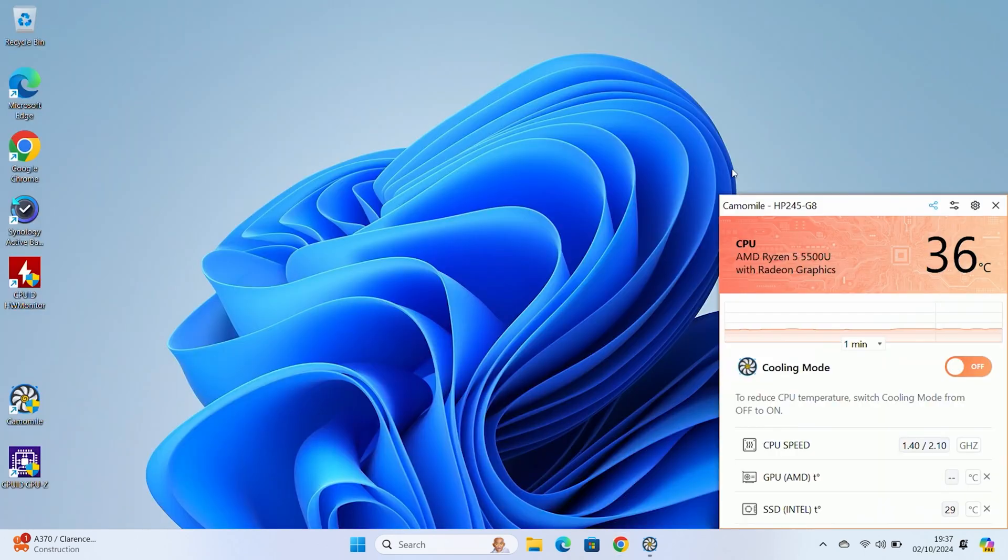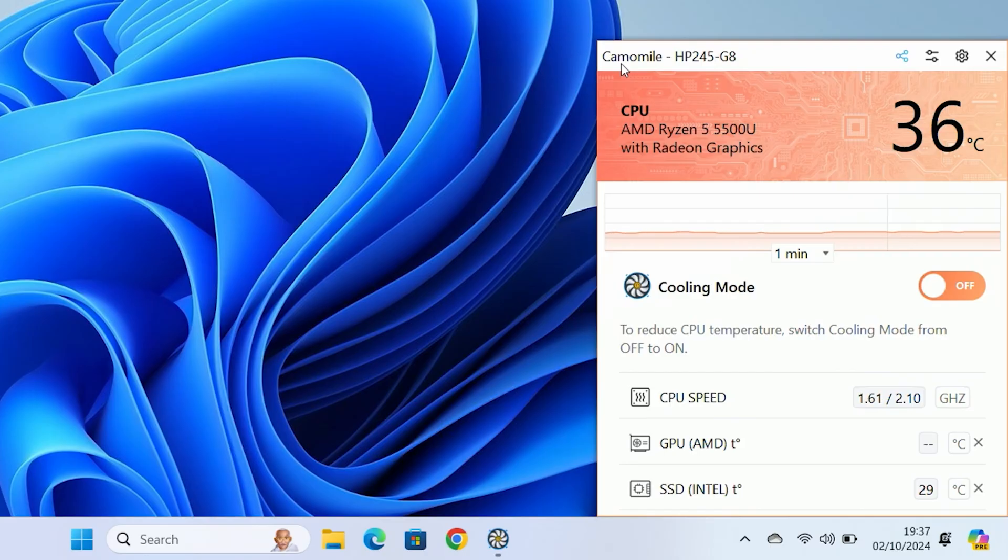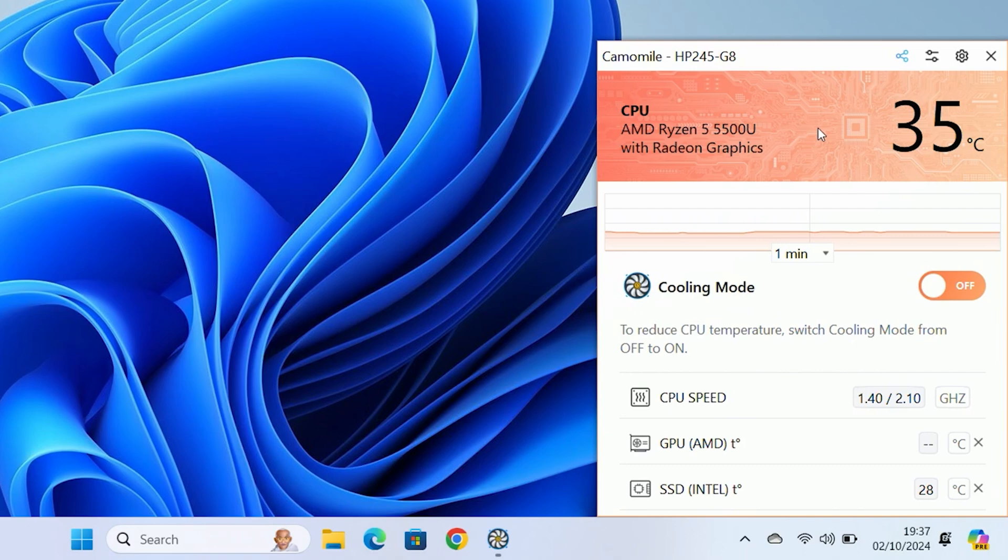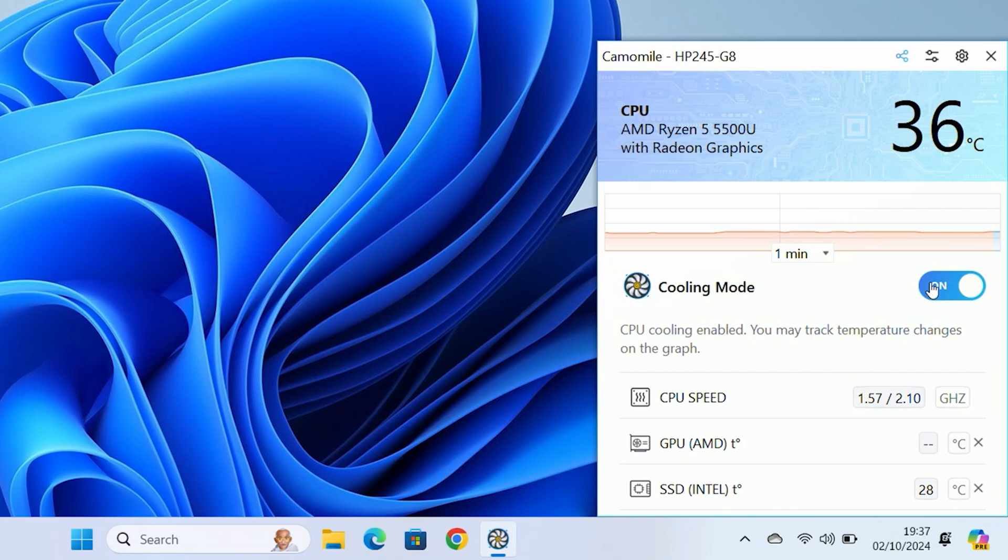Currently, we've got the application installed. This is the main window. There's two modes. You've got the cooling mode here. Currently, the cooling mode is set to off. As you can see, this is highlighted in a kind of orangey-red to signify heat. But if we turn it on, you'll see it turns to a nice cool blue.